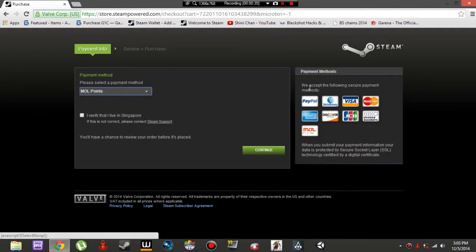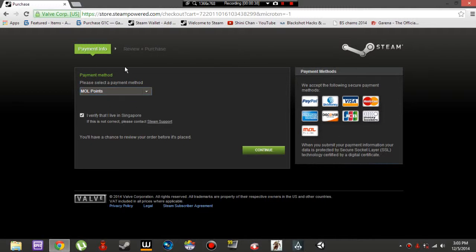Great, next, choose your payment method. I'm using MOL Points, so I'm going to choose MOL Points and verify that you're in the specific country.